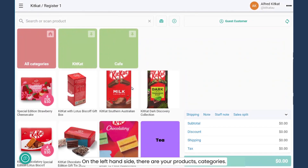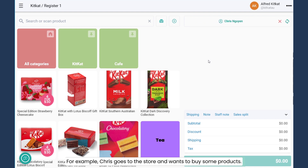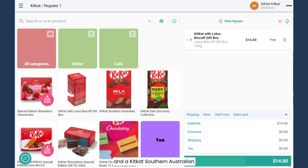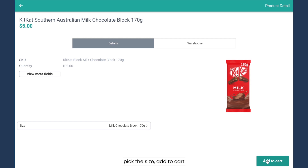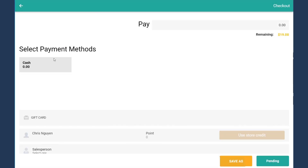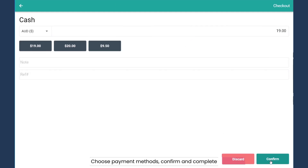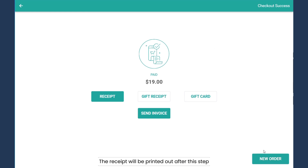On the left-hand side, there are your product categories, and on the top right-hand side, your customer database can be seen. For example, a customer goes to the store and wants to buy a product — like a KitKat. Pick the size and add to cart. After that, you can click pay to choose a payment method, confirm, then complete. The receipt will be printed out after this step.